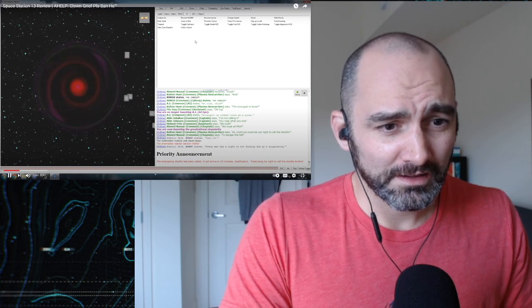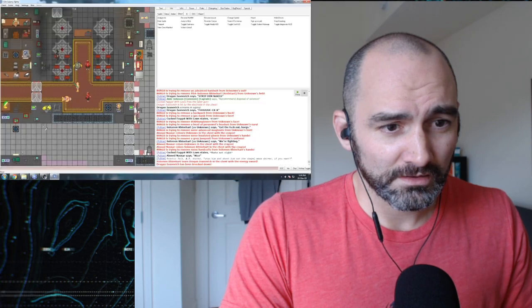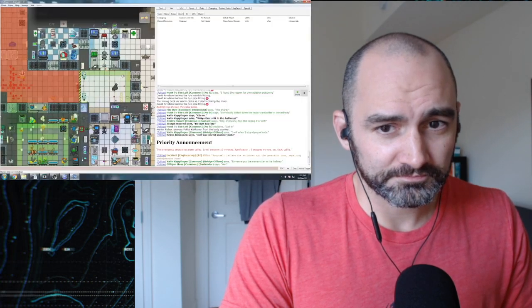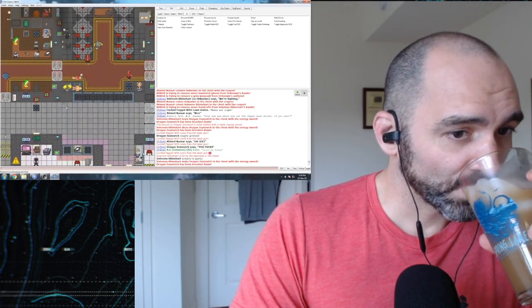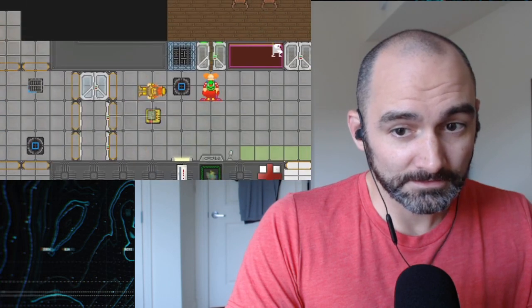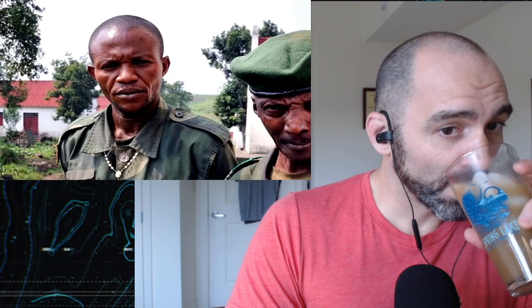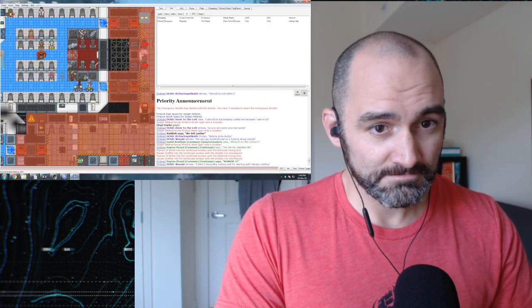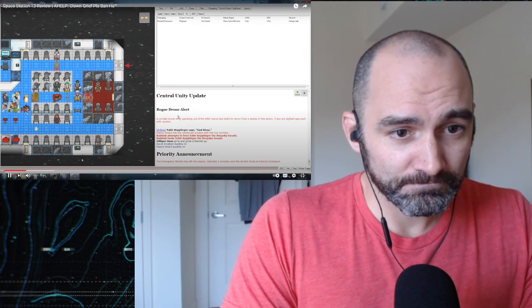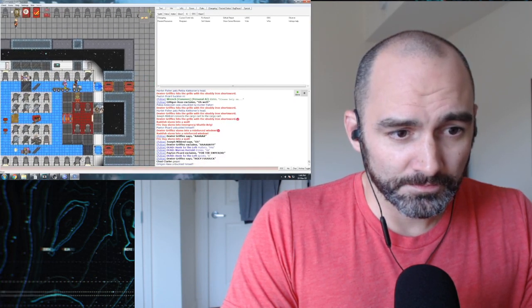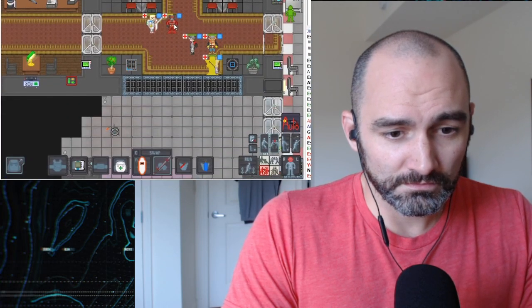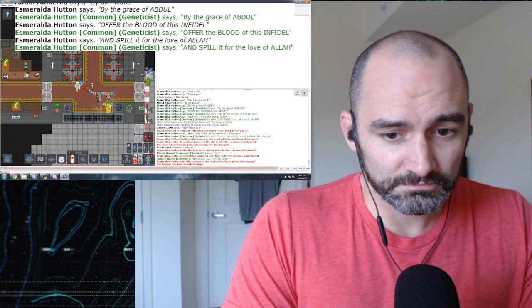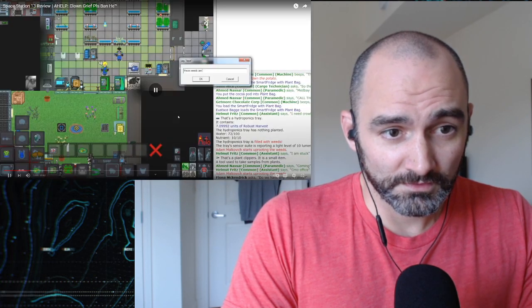Welcome to Space Station 13. Everyone has a job. Your objective? Do your best to delay the station's inevitable destruction. Normally I give the final score at the end of a video. Not this time. Space Station 13, 10 out of 10. Amazing. Spectacular. Don't play it. If I'm being perfectly honest with you, Space Station 13 is a fantastic game, but I genuinely don't recommend you play it.